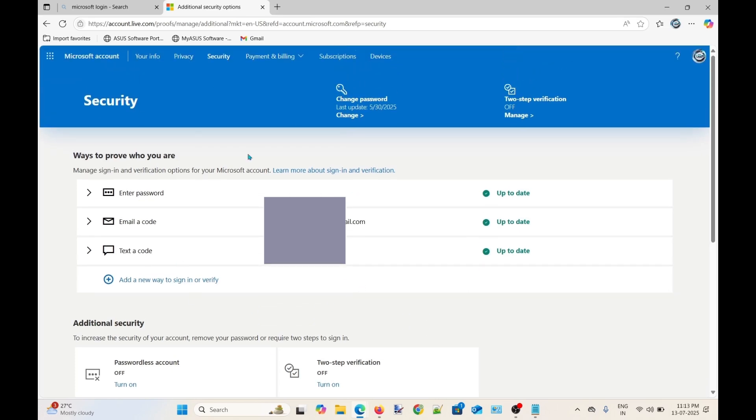Now you can see there is no Authenticator sign-in option active on my account currently.